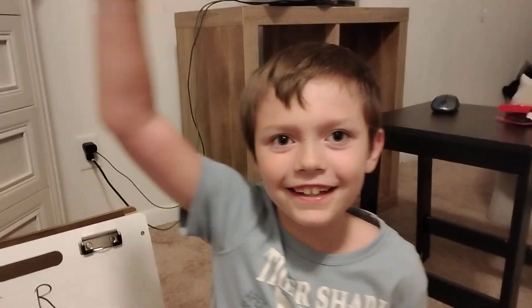Welcome to Recess With Ryder. I'm your host, Addy. This is our star, Ryder! What's up, Ryder? How you doing, buddy? Good! All right. What are we doing today? We're doing a spelling video!